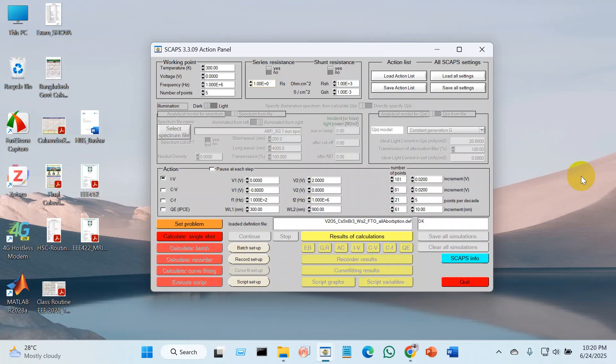Welcome to Bashar's Insight channel. Today I will talk about the energy band alignment or energy band structure.